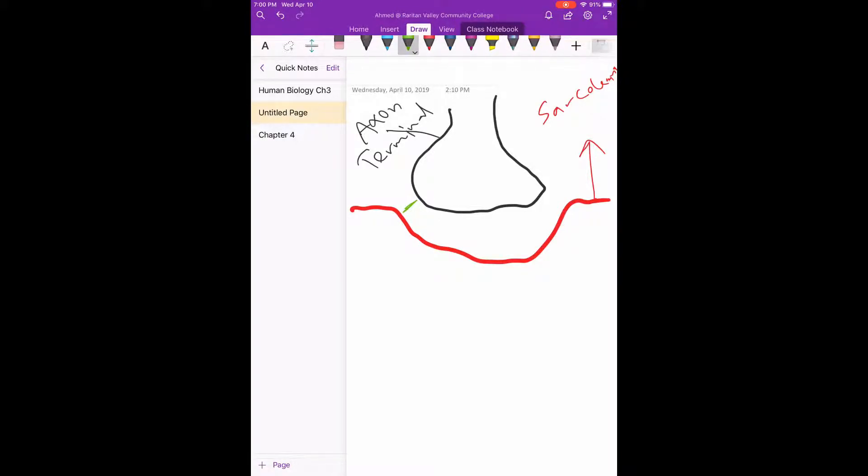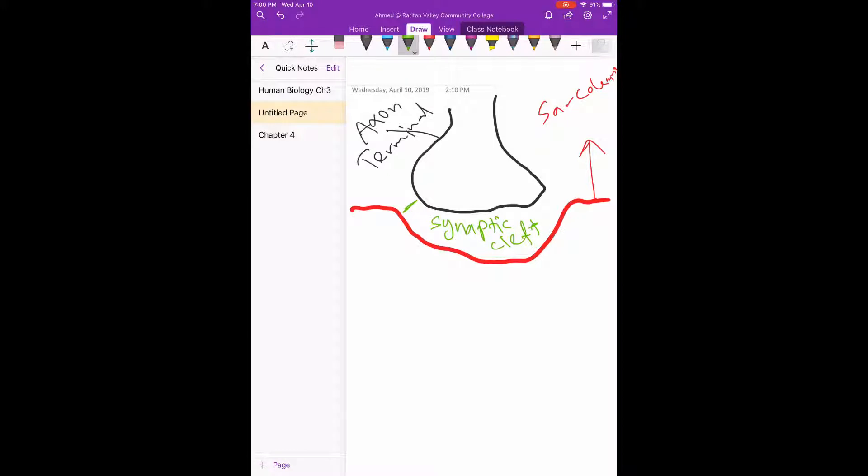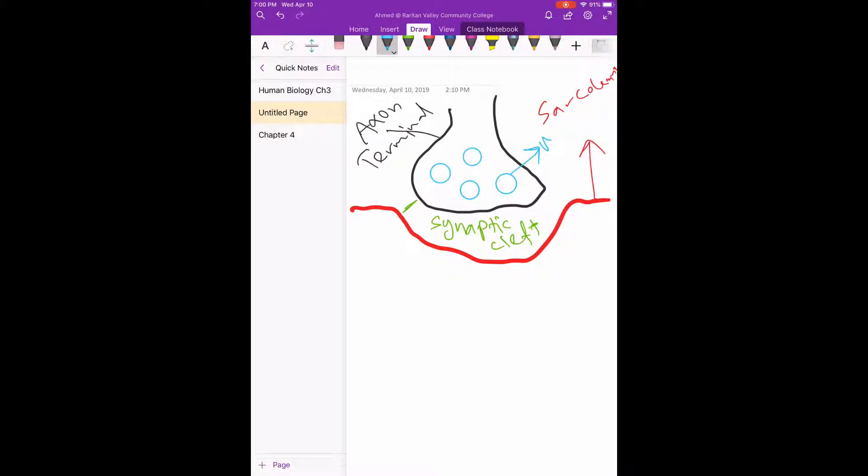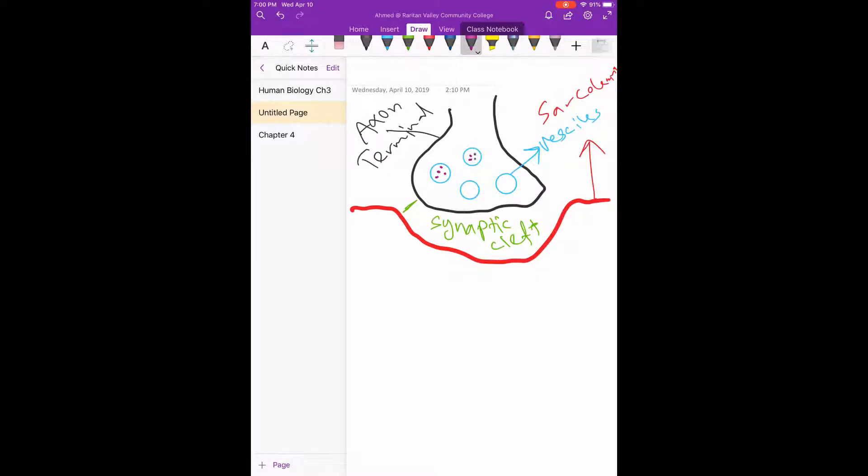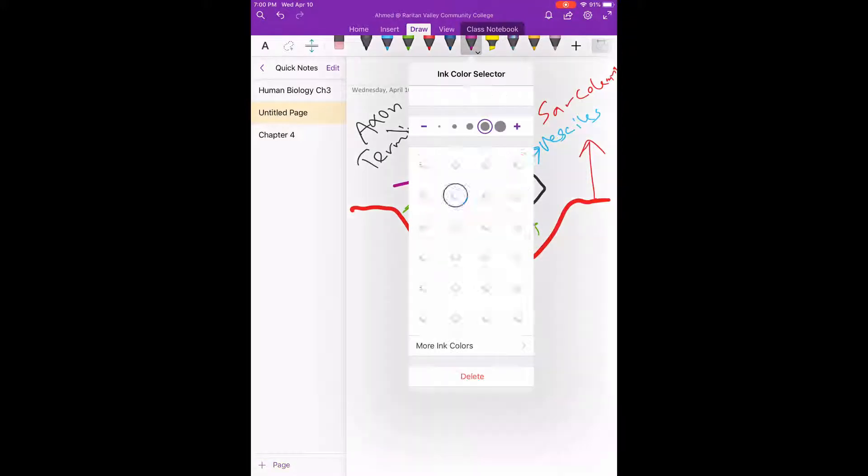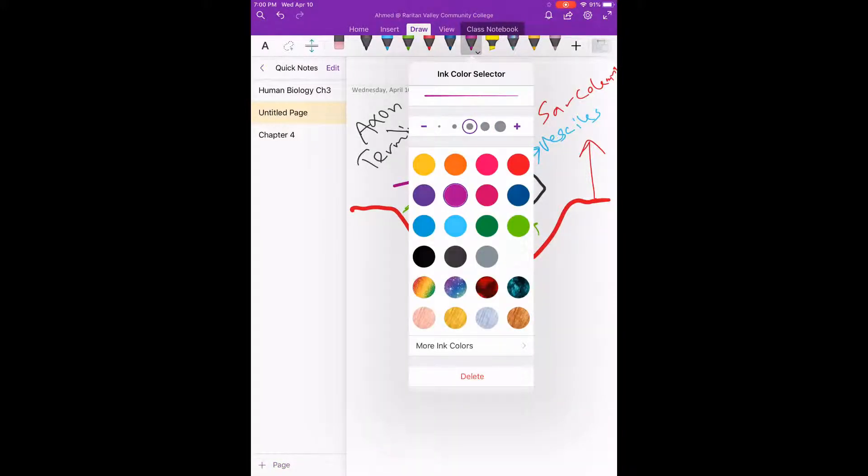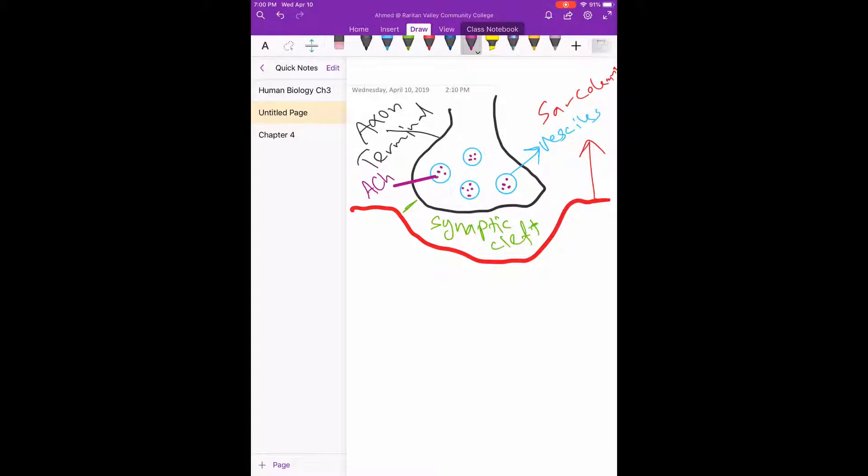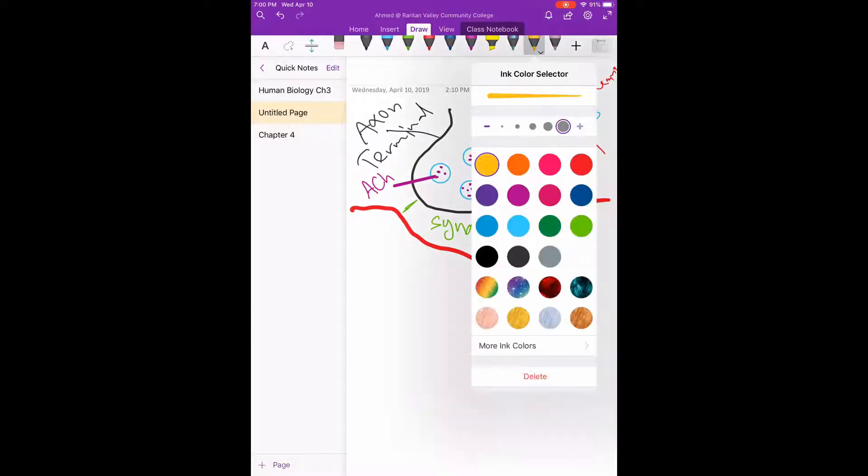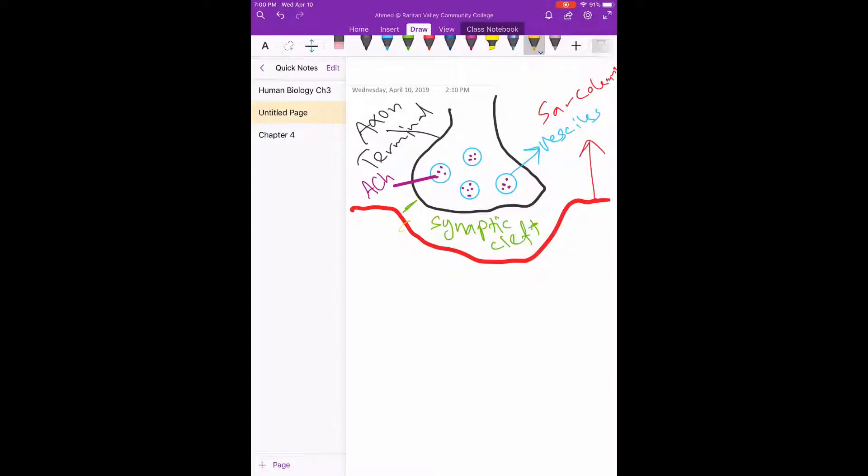And here down, this is the sarcolemma, okay? And here, this space is the synaptic cleft. Good. On the axon terminal we said we have vesicles, and these vesicles are filled with neurotransmitter, which is acetylcholine, ACh.